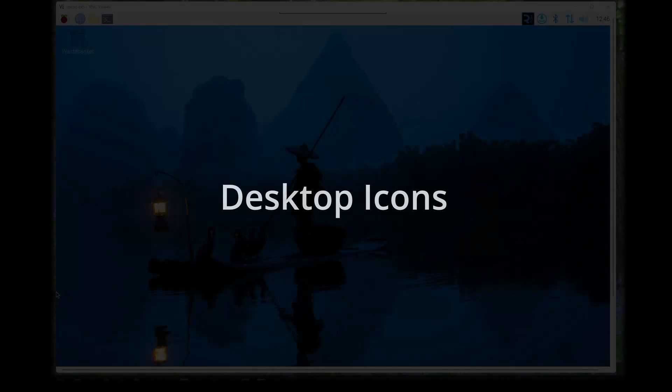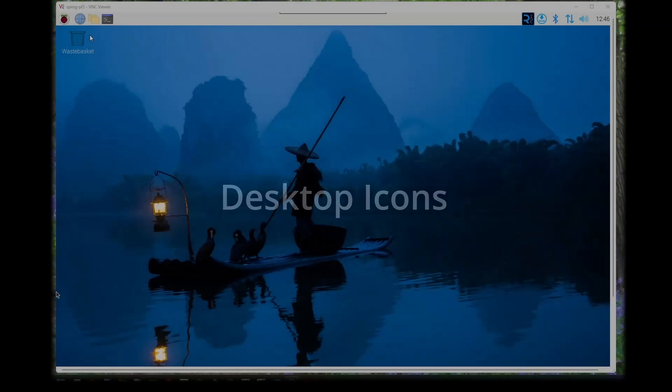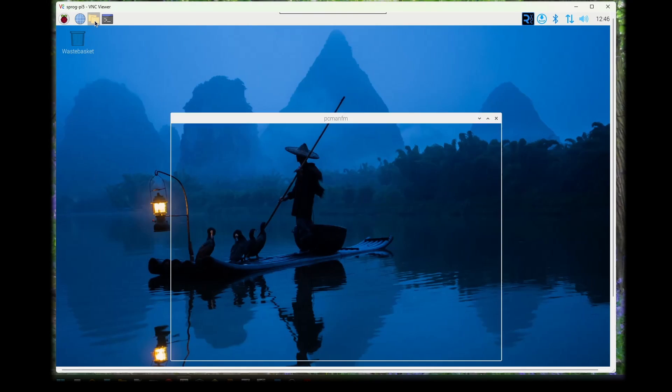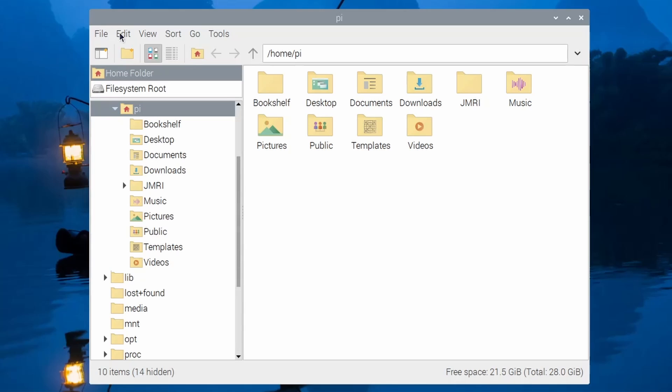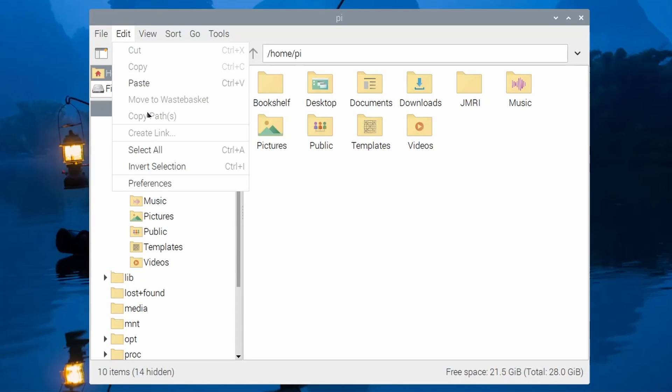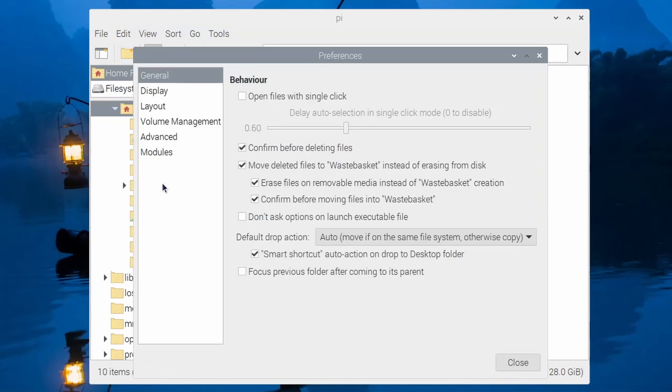To make it easy to start the JMRI programs, we will now create some desktop icons. We need to change a setting in the file manager so that the operating system doesn't query us every time we try to launch an executable file from the desktop.